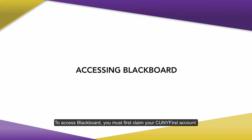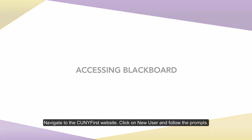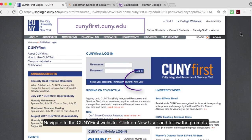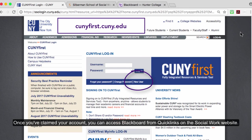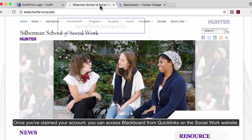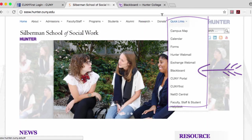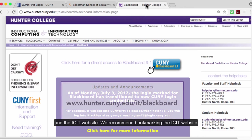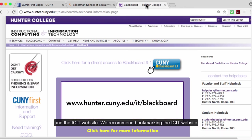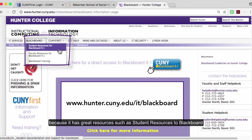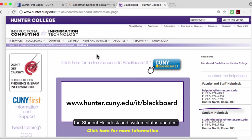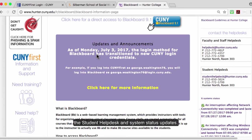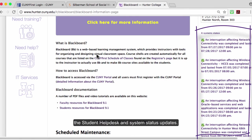To access Blackboard, you must first claim your CUNYFirst account. Navigate to the CUNYFirst website, click on New User, and then follow the prompts. Once you've claimed your account, you can access Blackboard from Quick Links on the Social Work website and the ICIT website. We recommend bookmarking the ICIT website because it has great resources such as student resources to Blackboard, the Student Help Desk, and System Status Updates.